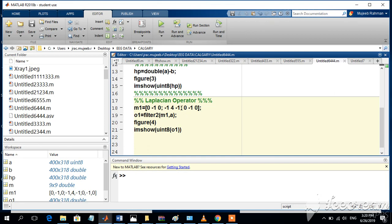Here, the mask considers the nearest neighbors, so the center mask has a value of 4. We apply this mask on the input image A and get the output O1.